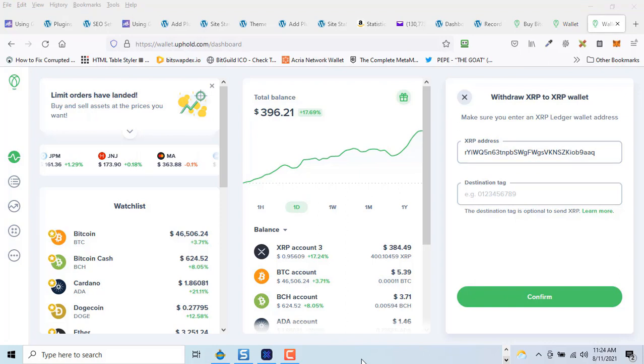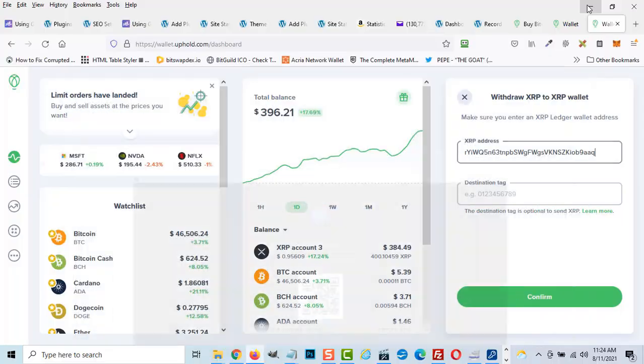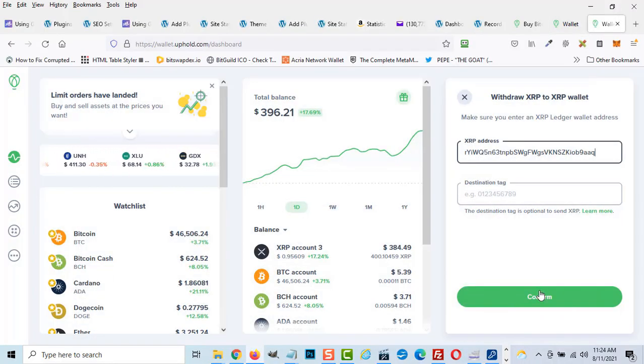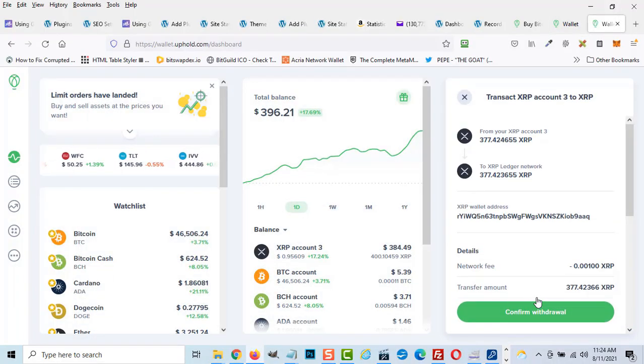Before we click Confirm, let's double check and make sure the wallet address is correct by checking the first and last three digits of the wallet address. If it looks good, click Confirm and double check everything once again.